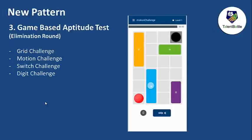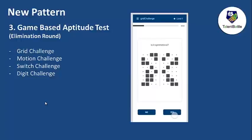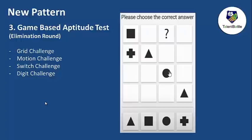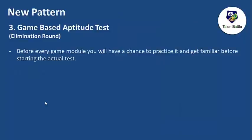Once you clear the English test, there is the game-based aptitude test — something new that Capgemini has introduced. Probable games include grid challenge, motion challenge, switch challenge, and digit challenge, as shown on screen. There can also be questions based on deductive logical reasoning. Importantly, you need not be nervous about this round, because before every game module you will have a chance to practice and get familiar with the game before the actual test begins.